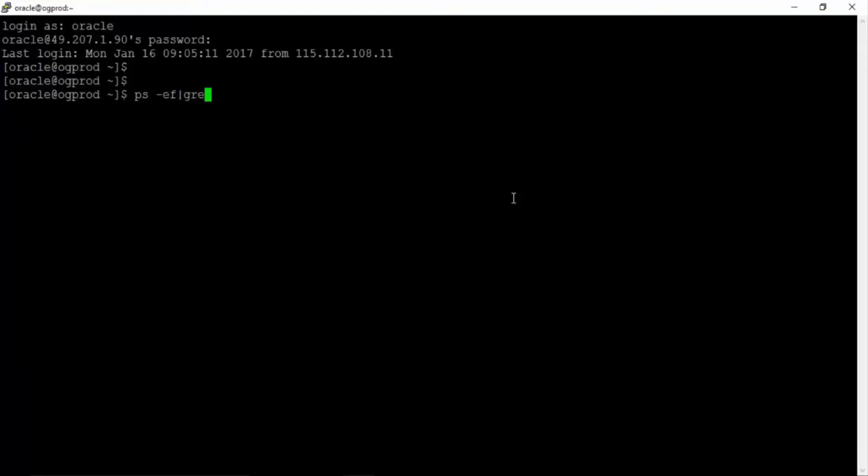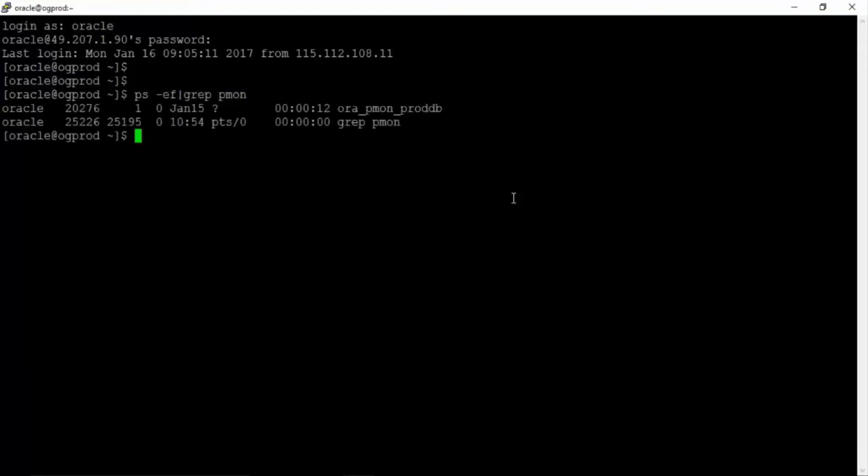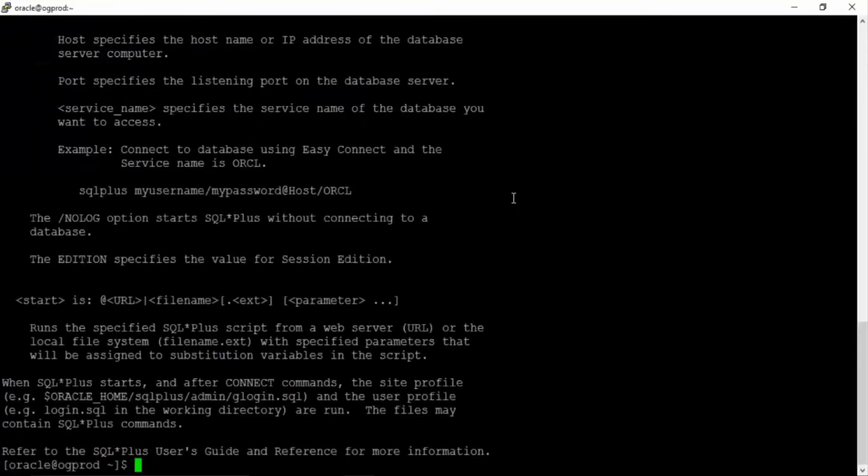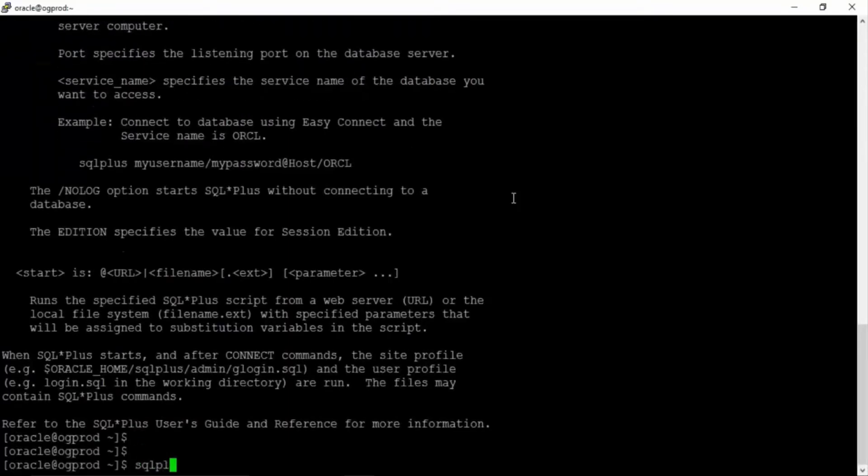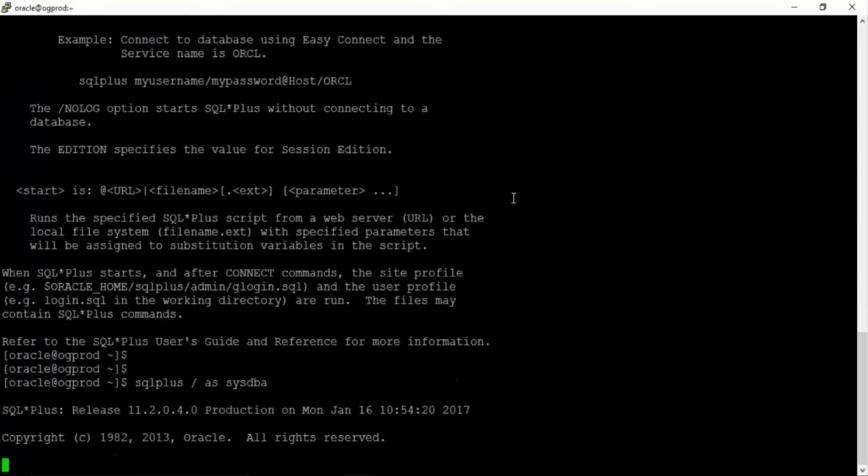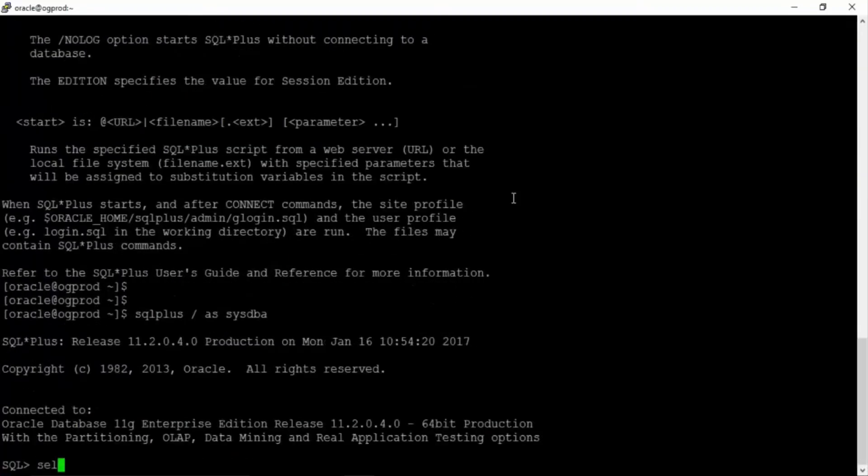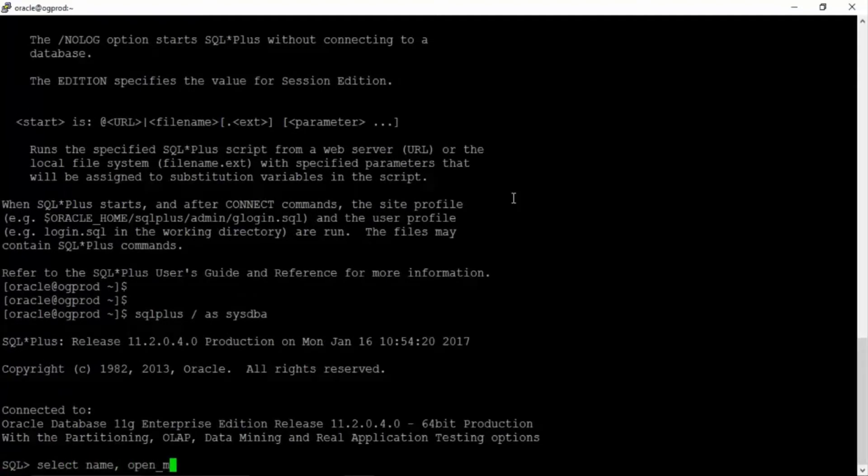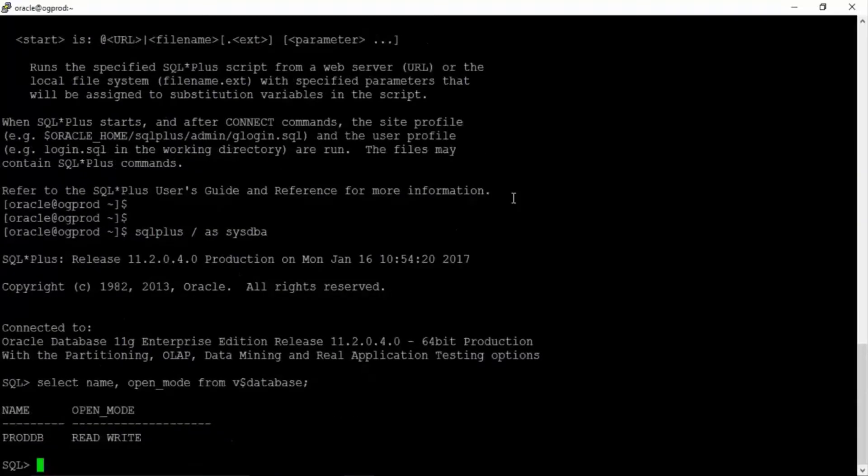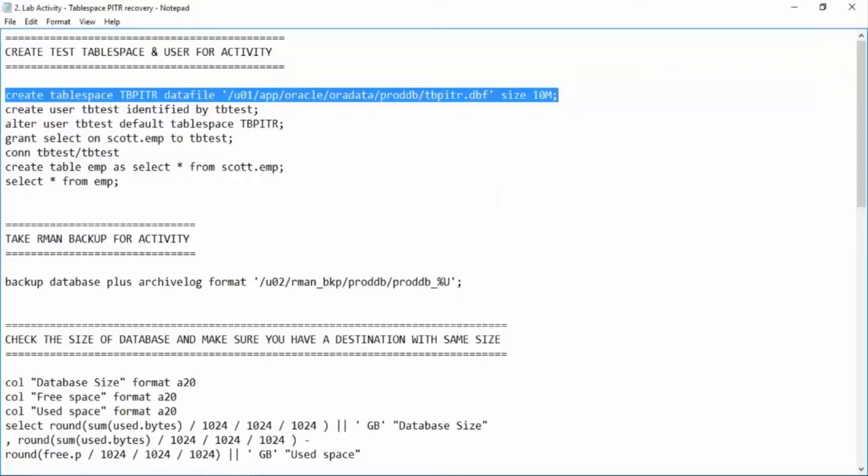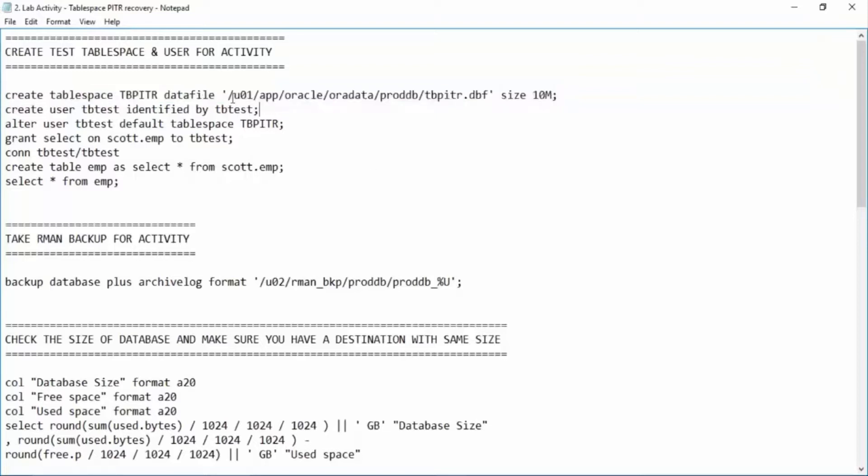Okay, so let us check our database. It is up and running. Great. Let us connect to the database. SQL plus slash as sysdba. Select name, open_mode from v$database proddb. Great. Now we are creating this tablespace.